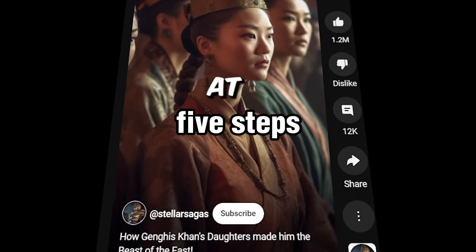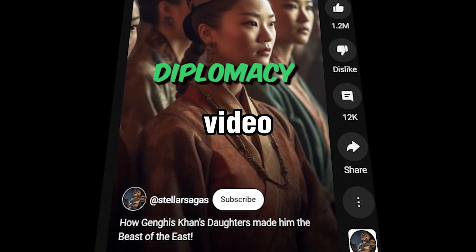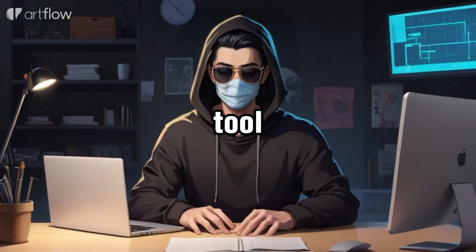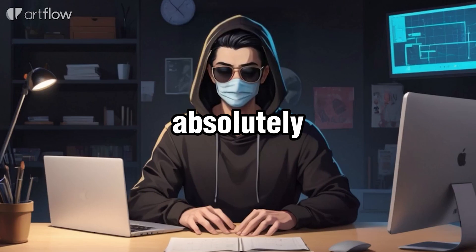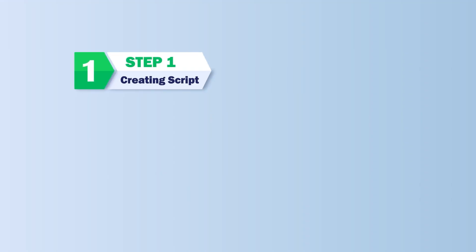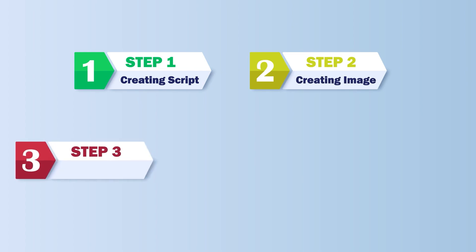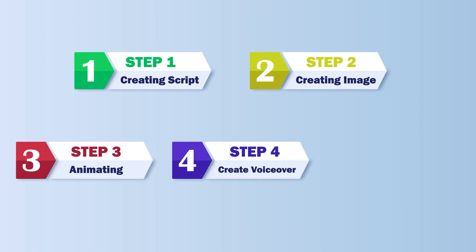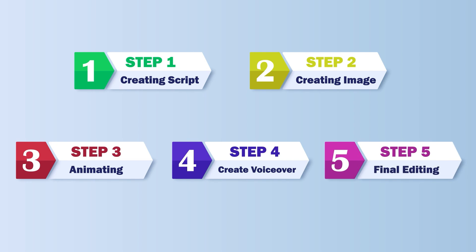So there are five steps to create videos like these. And the best part, every tool you need is absolutely free. Step one, we will create script using ChatGPT. Step two, we will create images using Leonardo AI. In step three, we will animate with RunwayML. Next, in step four, we will create voiceover using 11Lab. And last step, we will do final editing with CapCut.